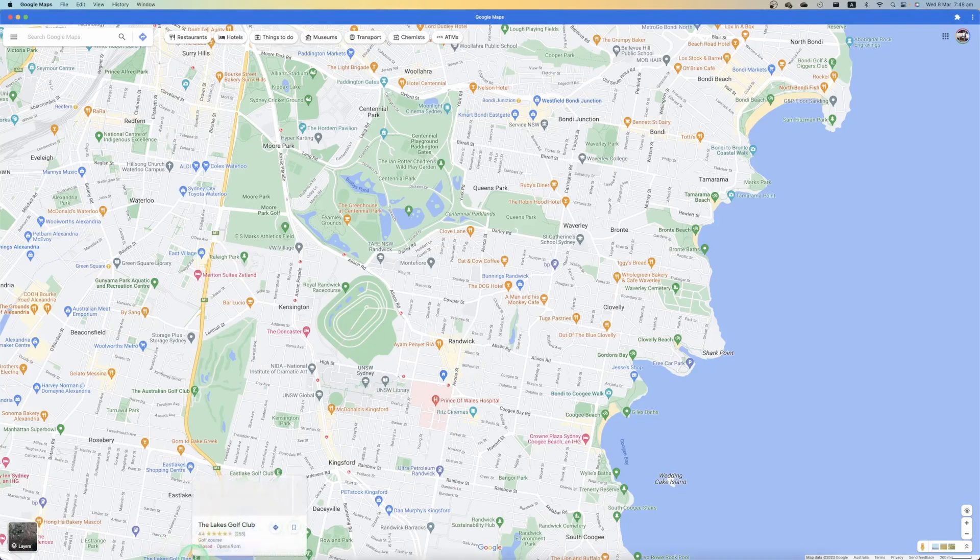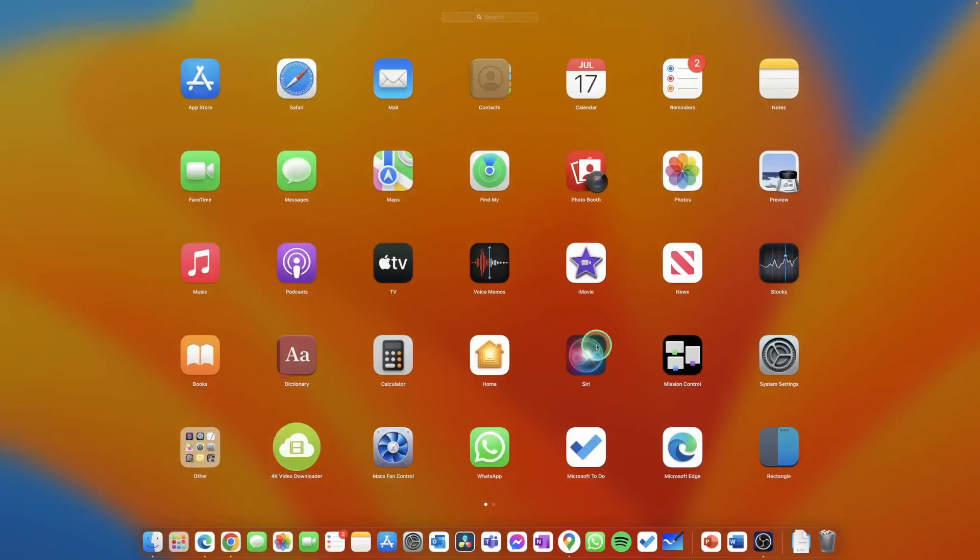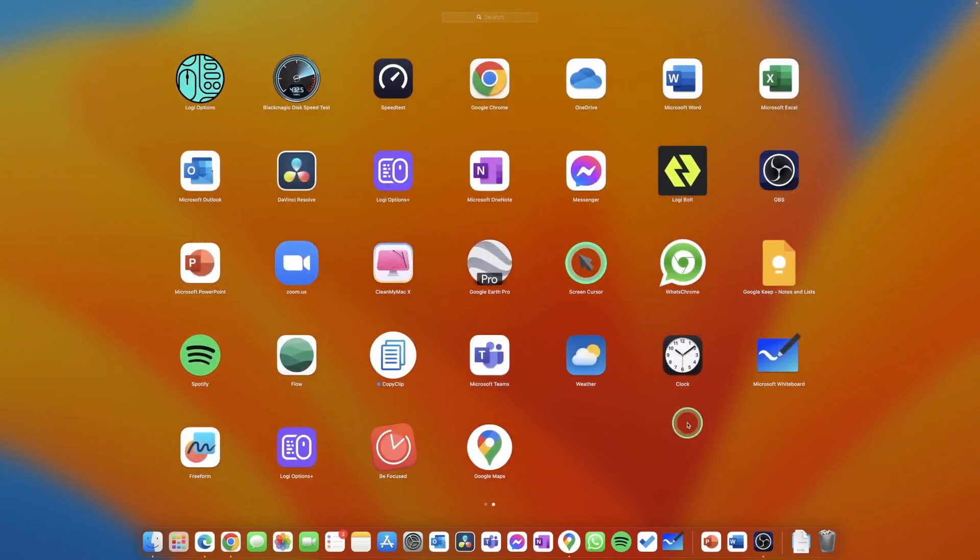If you go into all your applications, you can go into your Launchpad. You also see Google Maps is here as well.